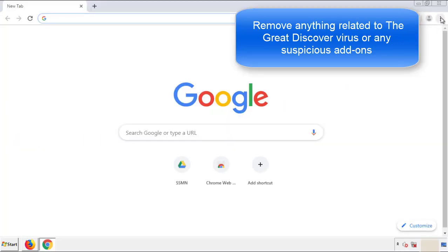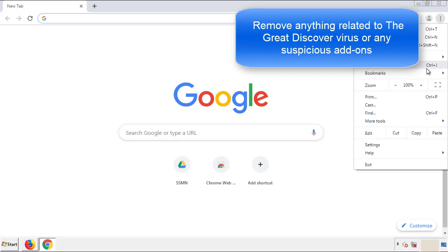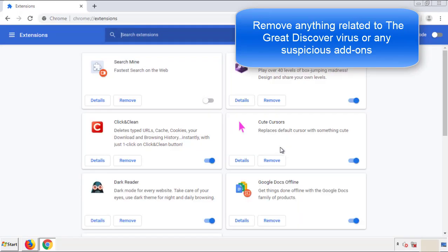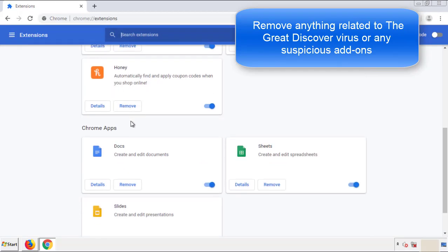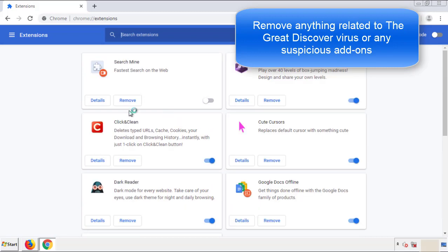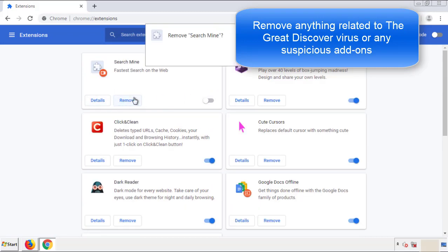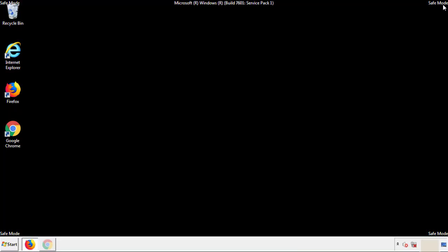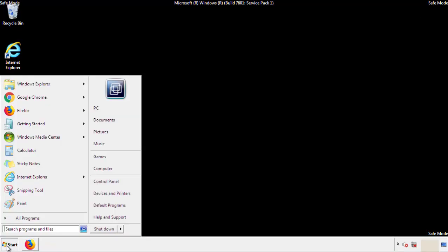From the menu button, into settings, click over extensions, and again, we're looking for anything suspicious that we need to delete. Click remove, and we're done. All we have to do now is restart the computer and make sure that we got rid of the adware.